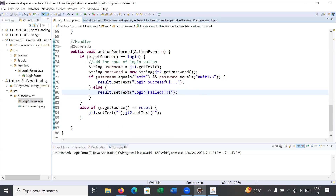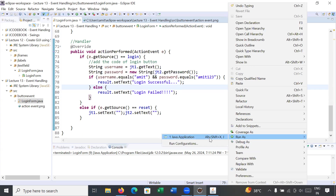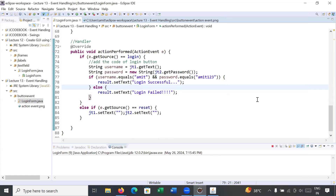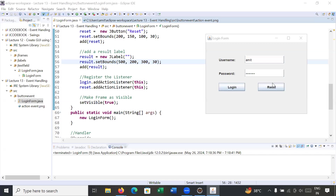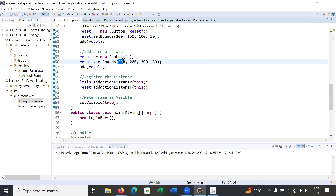The code looks complete. Running the program — it's not working. Let's check the error. The mistake is the x value for the result label was set to 500 instead of 50, placing the label beyond the visible form area.